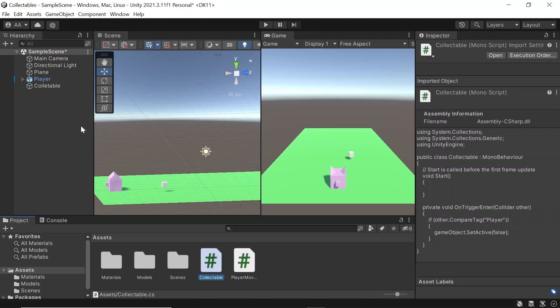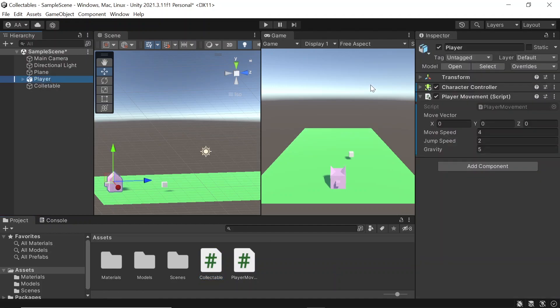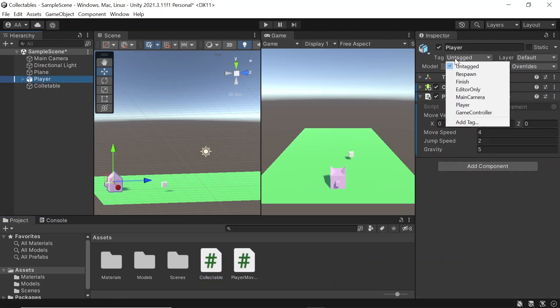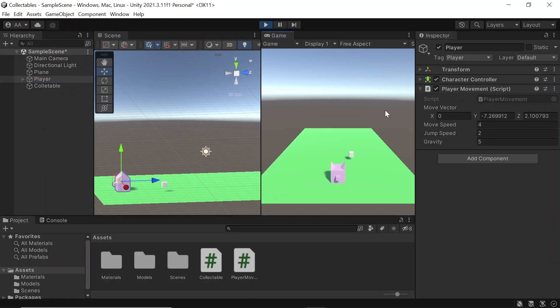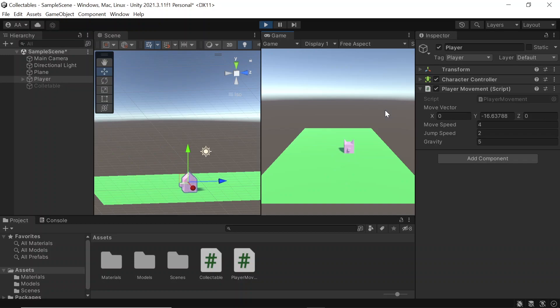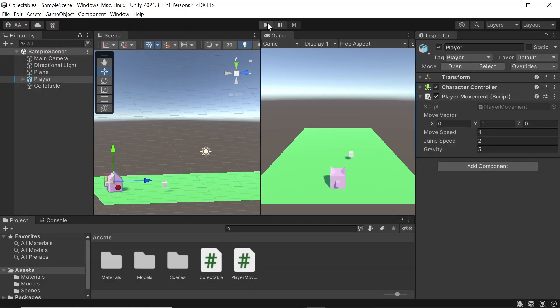So back in Unity, let's come to our player game object and give it the player tag. And then when we hit play, as soon as a player collides with a collectible it disappears.